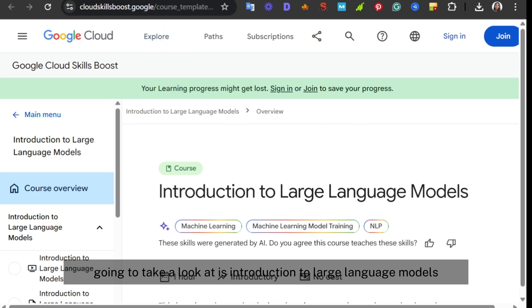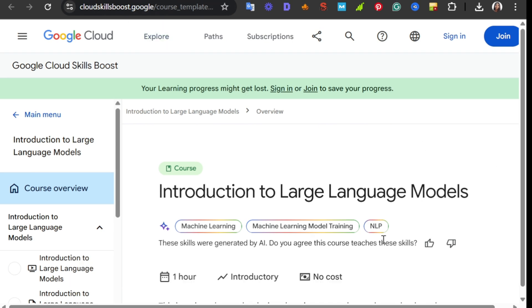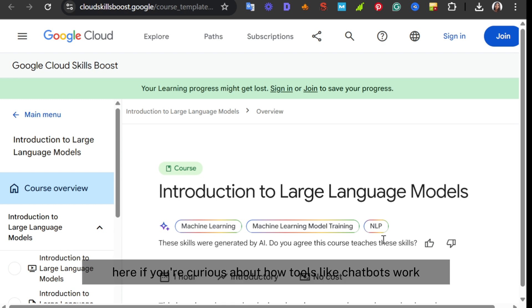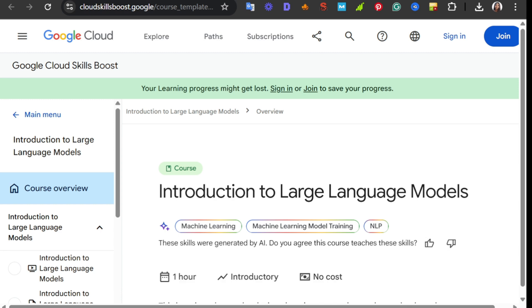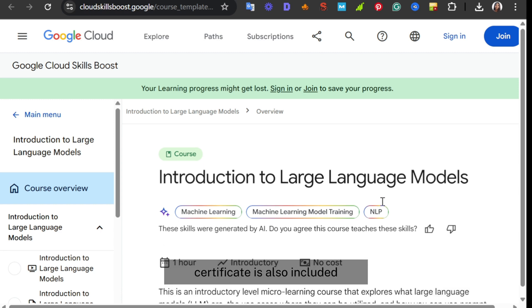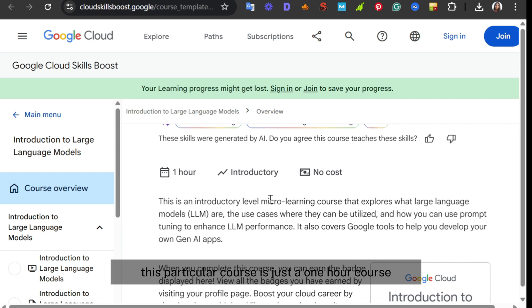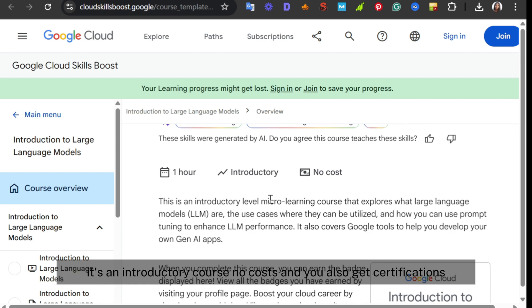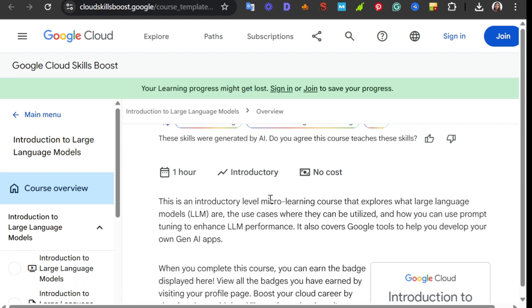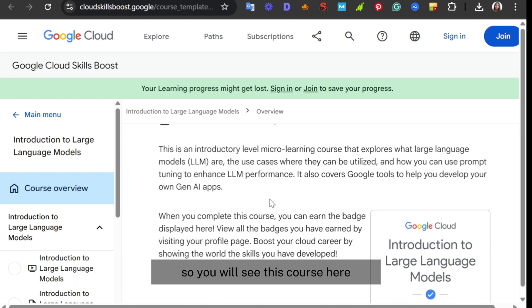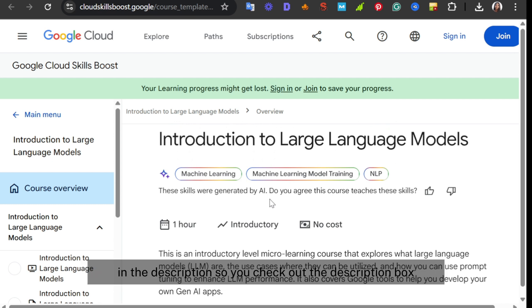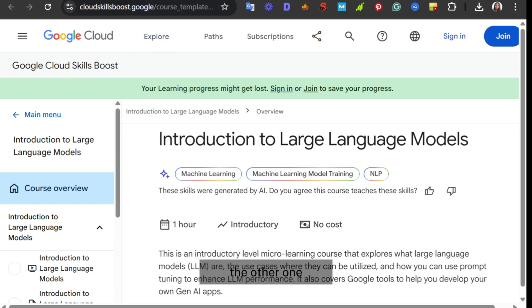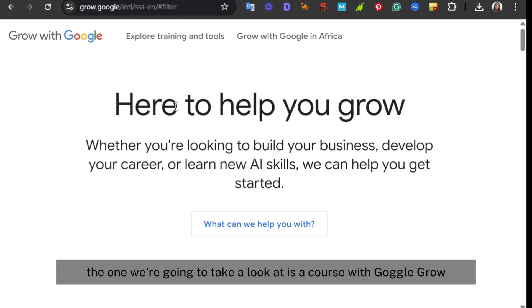Then the second course is Introduction to Large Language Models. If you're curious about how tools like ChatGPT work, then this course breaks down large language models, what powers them, and their real-life applications. Certificate is also included. This particular course is just a one-hour course, it's an introductory course, no cost, and you also get certification. I'm going to include a link to all these courses in the description, so check out the description box.